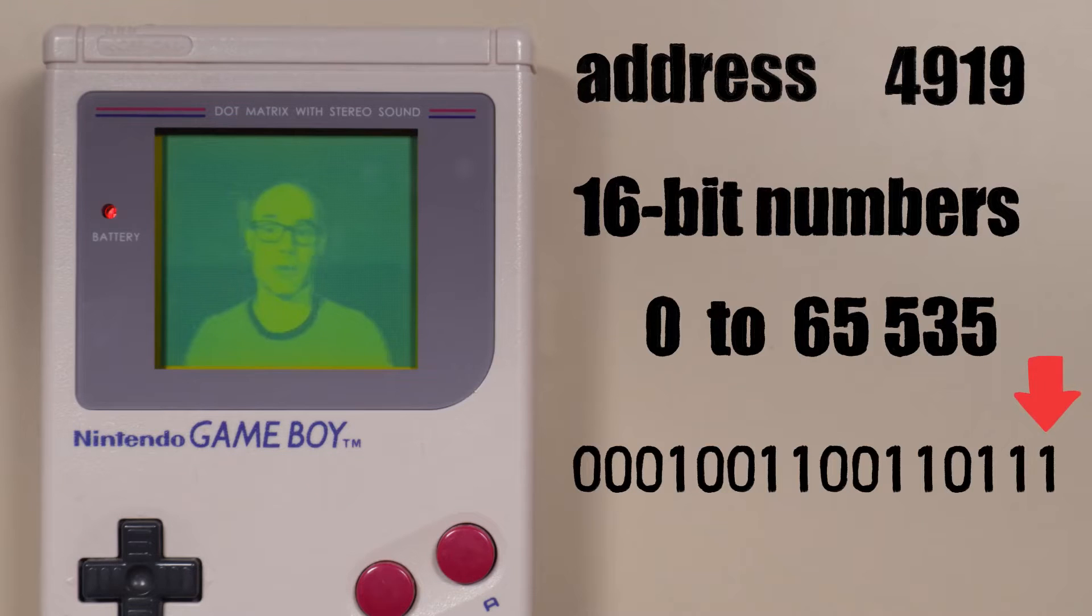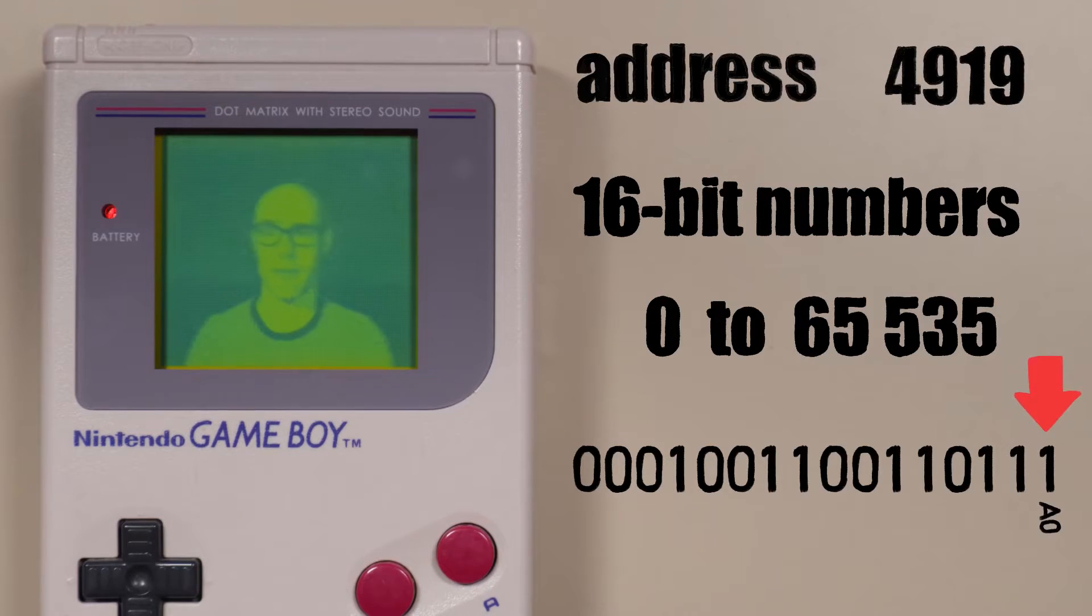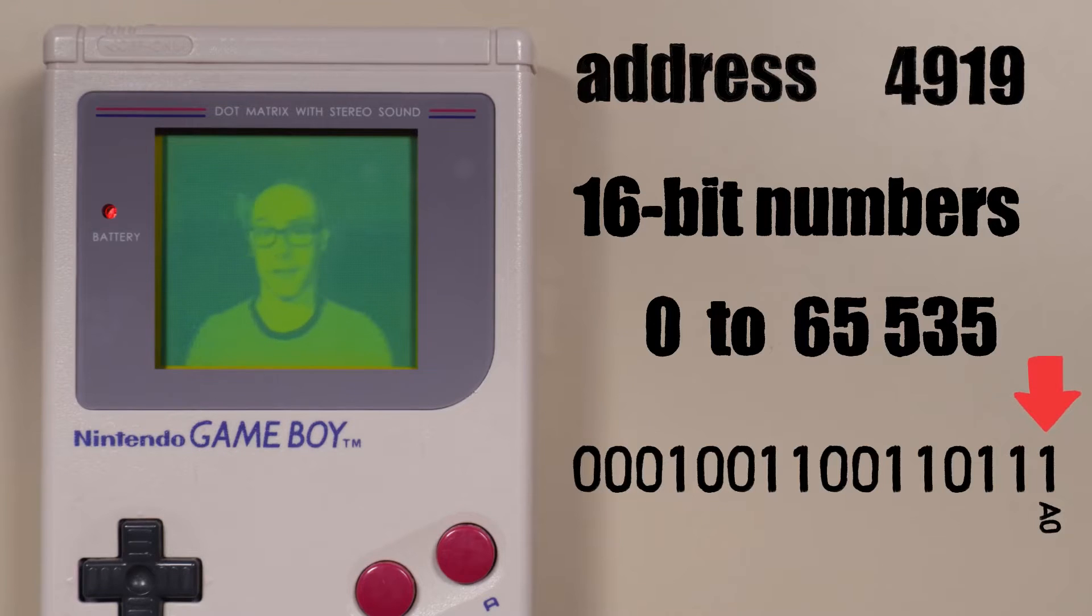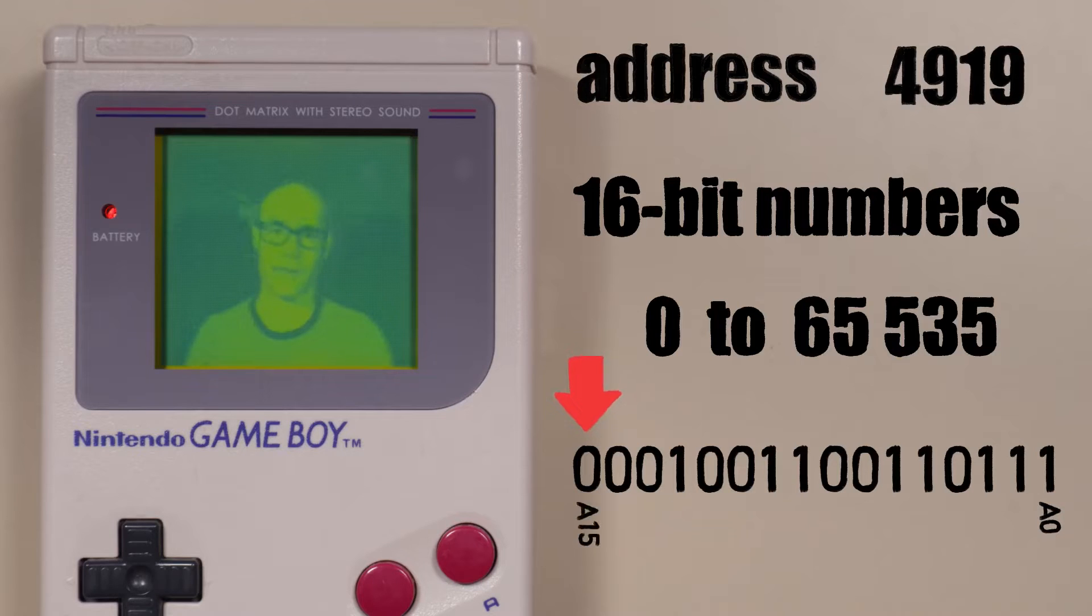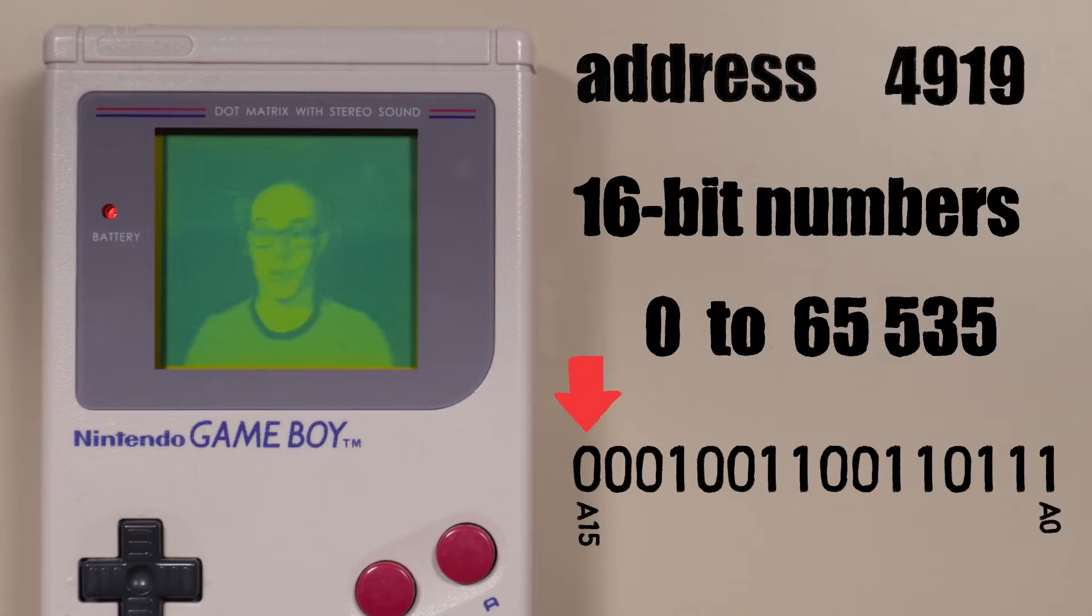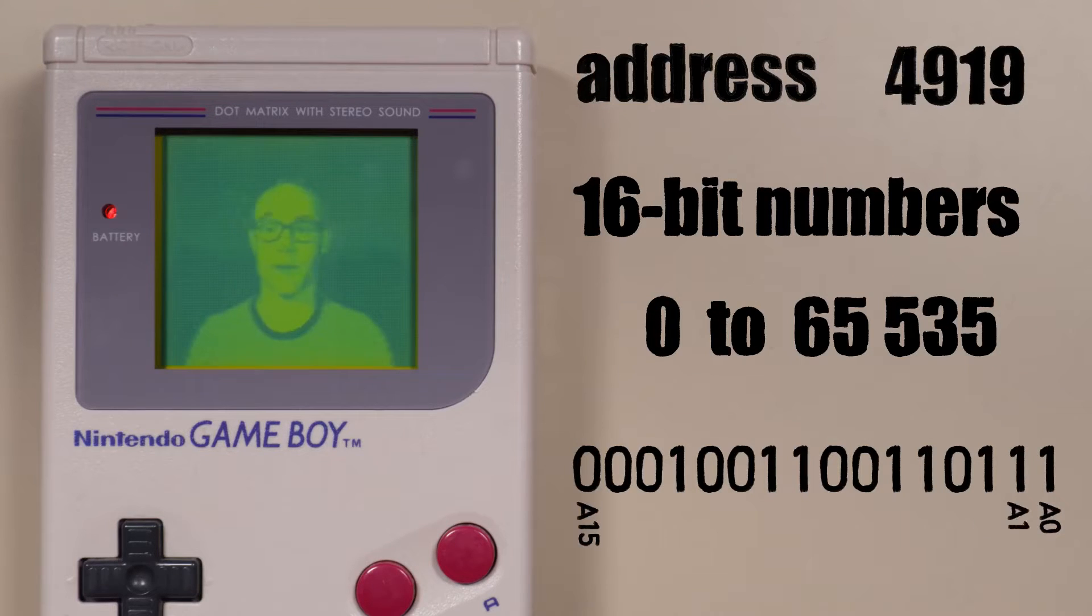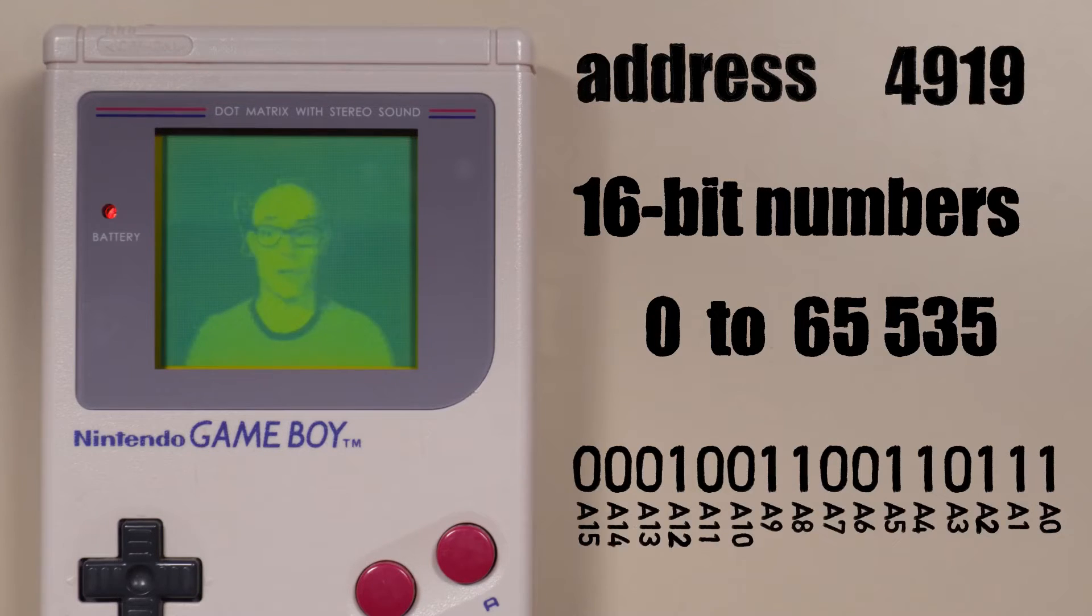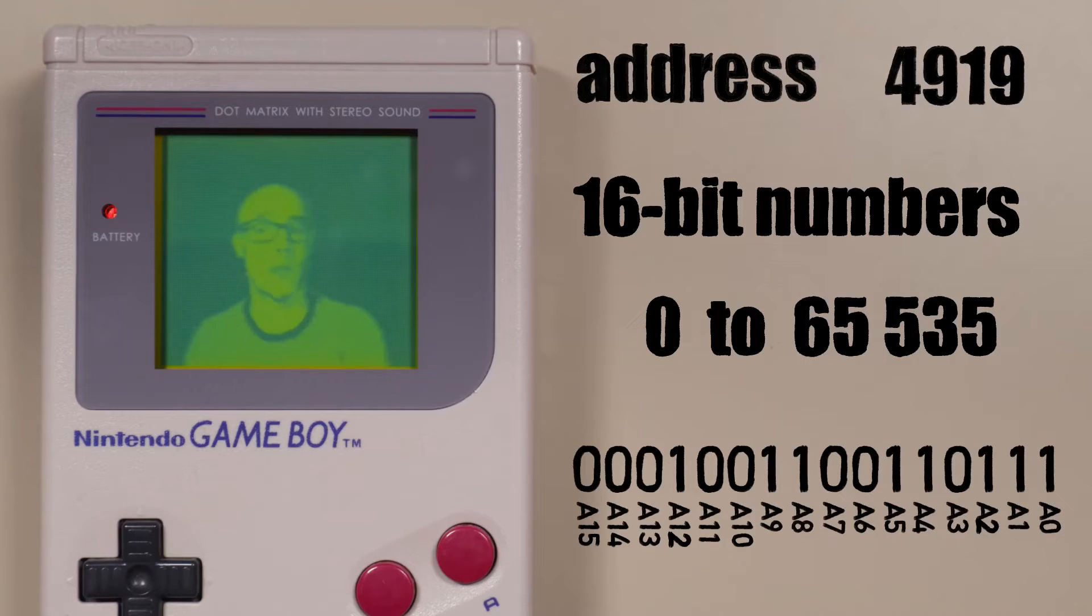You can write the address in binary to see all 16 bits. The rightmost bit is address bit 0, or A0. It's the lowest bit of the address, also called the least significant bit. The leftmost bit is address bit 15, or A15. It's the highest bit, also called the most significant bit. The rest of the bits from right to left are A1 to A14. This numbering is useful, because it gives us a way of talking about individual bits in the address.